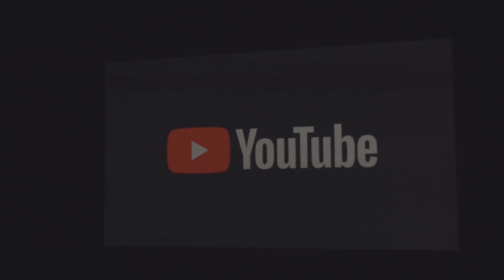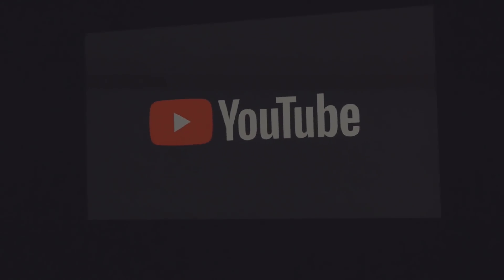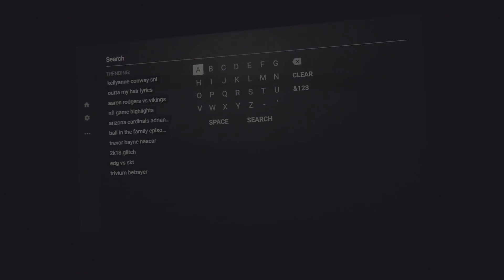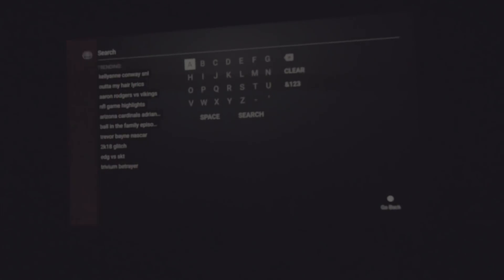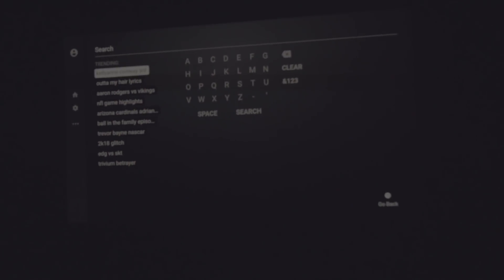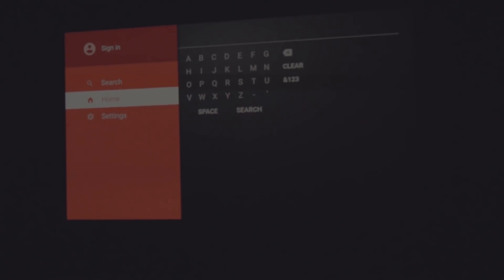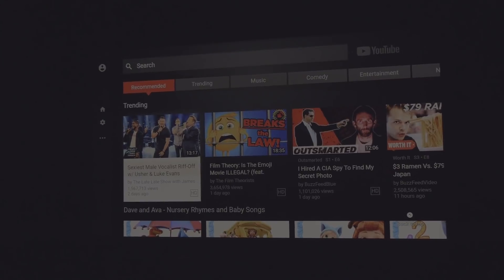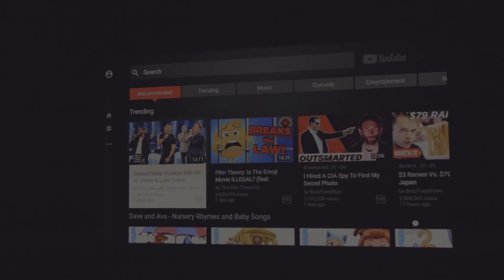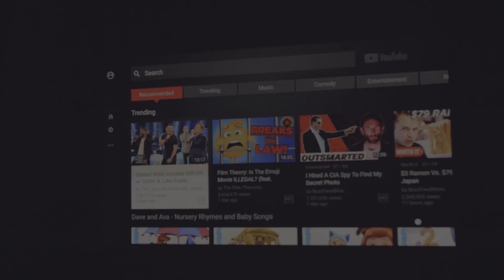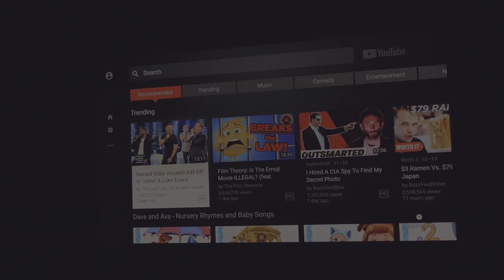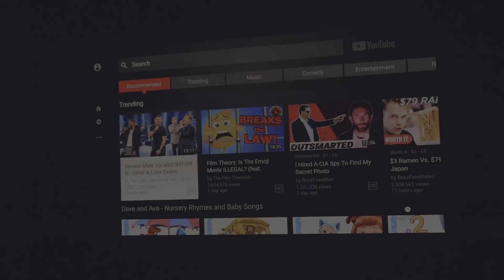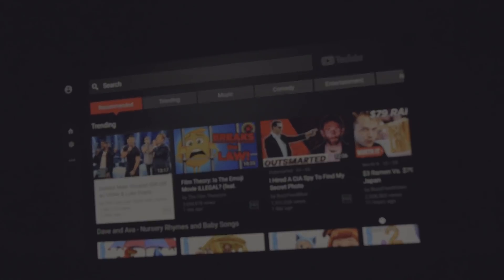Open YouTube app. Okay, close off. Loading YouTube. And where are we here? What's going on? Sexiest male vocalist riff off. Okay. Okay. That's too spicy for me. But anyway, you can see that it works.